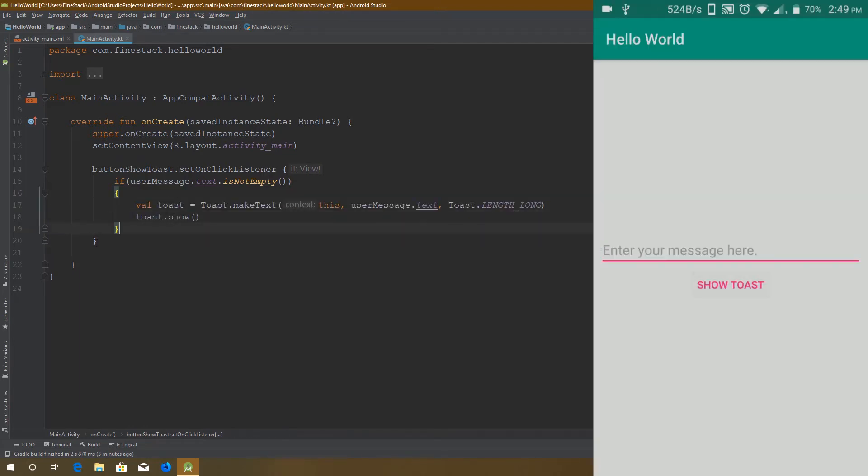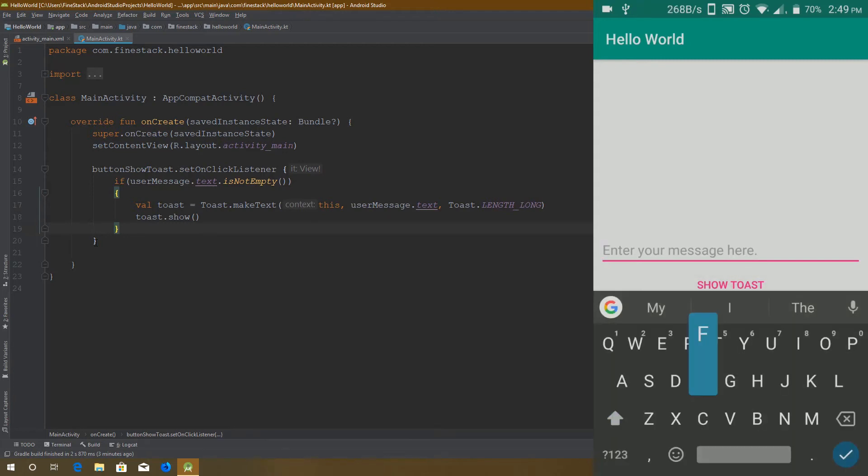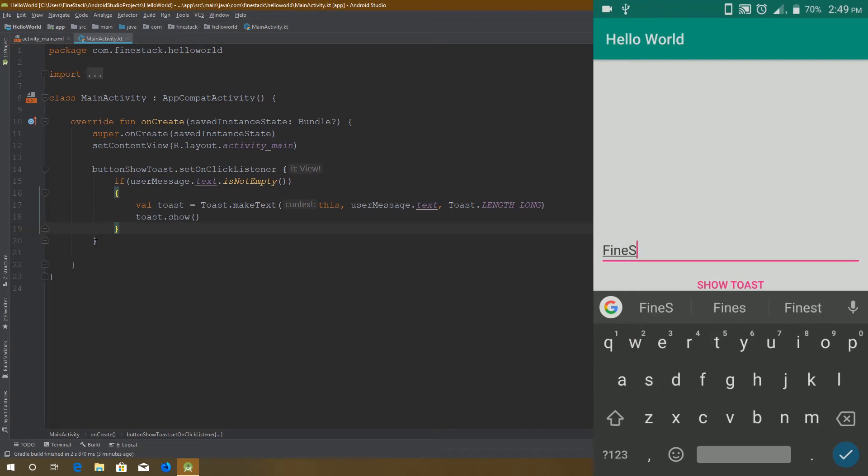Well, as you can see the button does not work because we did not give it any text. After giving it a text it prints the message.